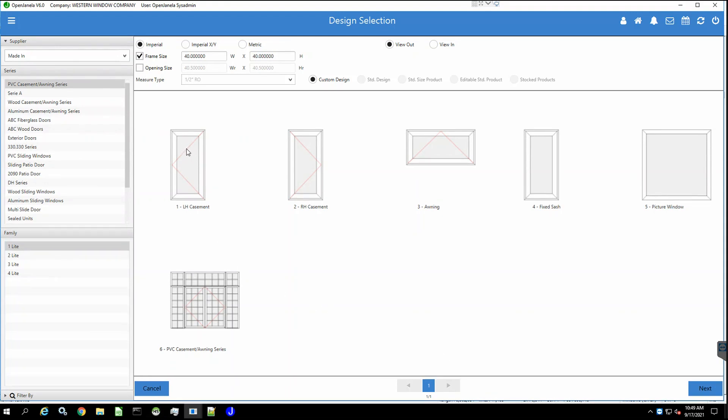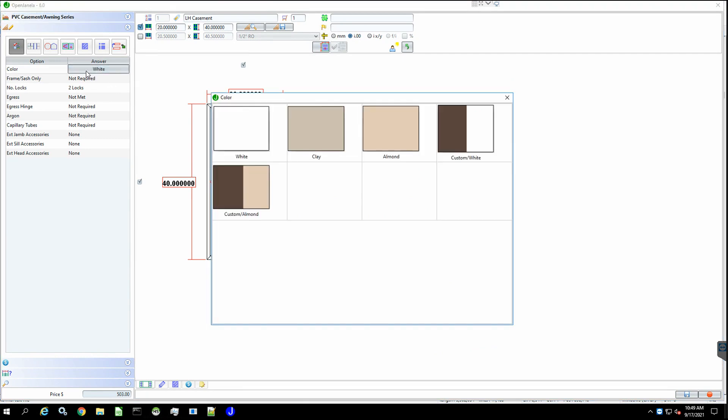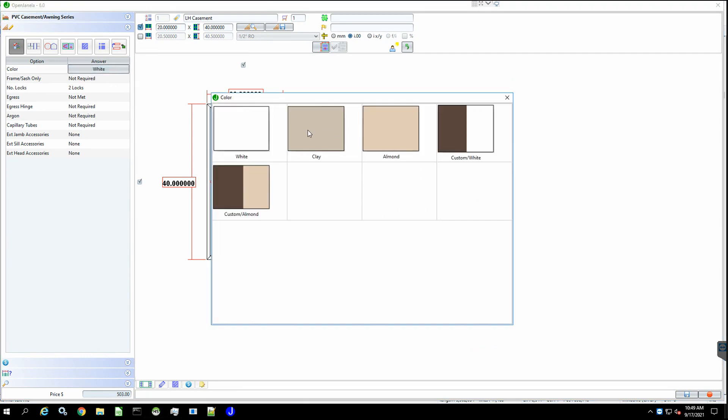Select the product series and design. Configure the product. You can change the size, choose your options in glass, and add grills if needed. Click on Save to finalize.